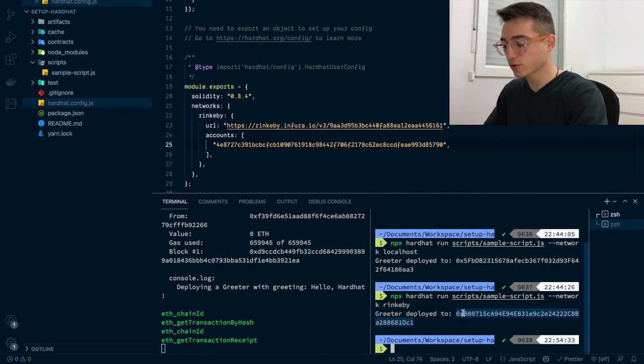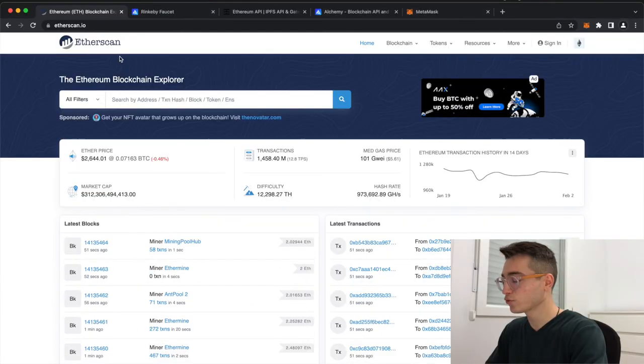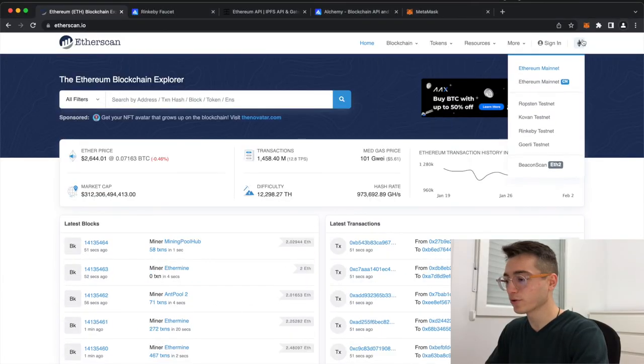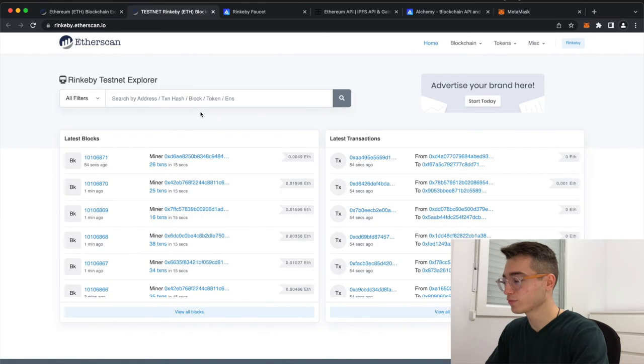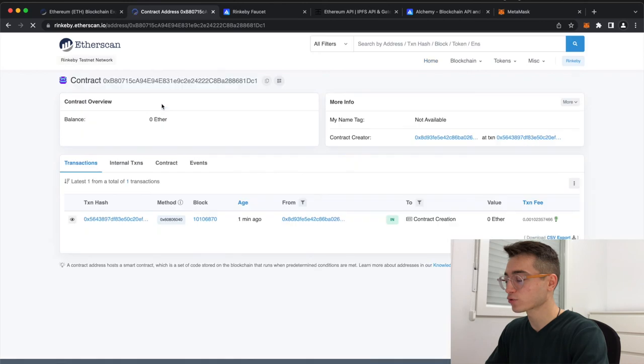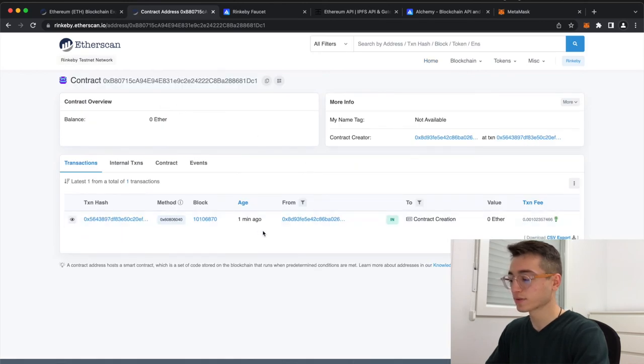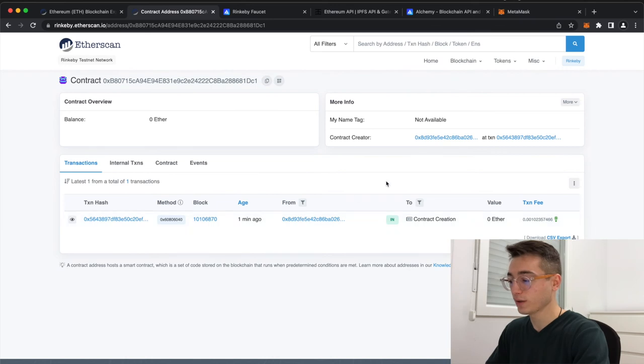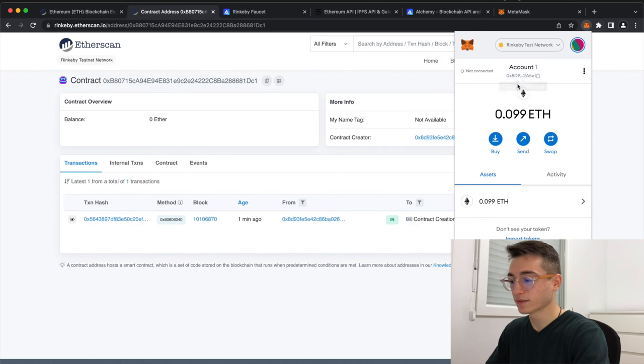We can copy our smart contract address, go to etherscan.io, and here on the right, we can select Rinkeby testnet, which is the testnet we are using, and in the search bar, we are going to paste our smart contract address, and here we can see all the details about it. It was deployed one minute ago by our address of MetaMask, 8d93, and that's it. Your smart contract is live on the testnet.